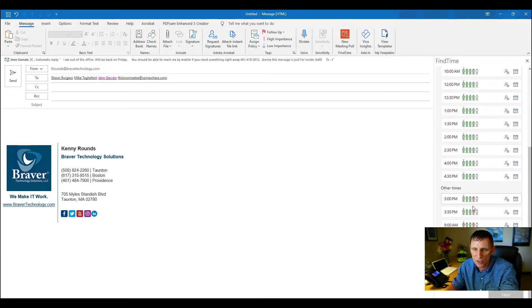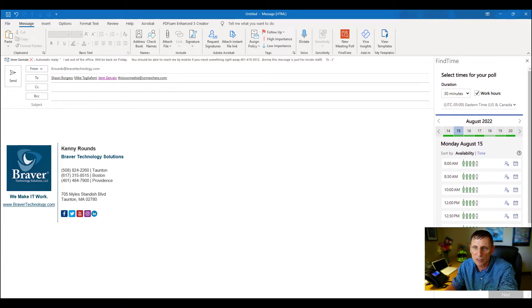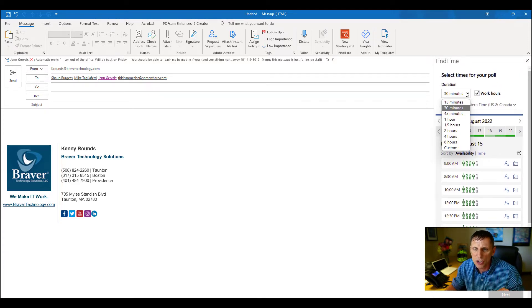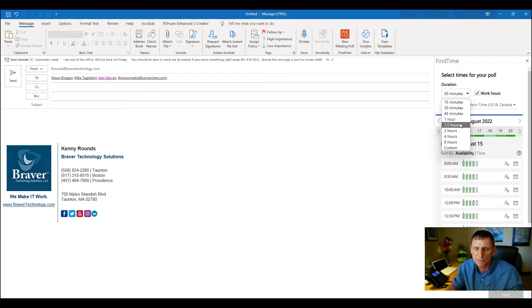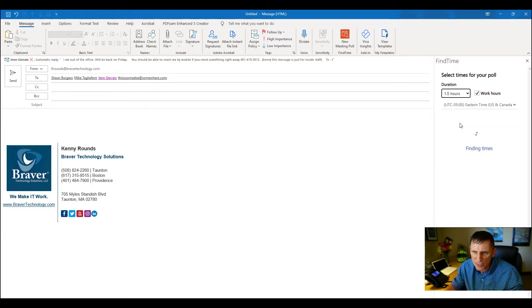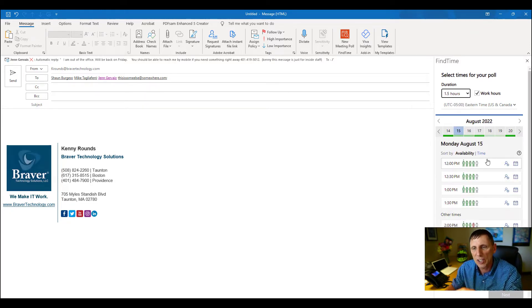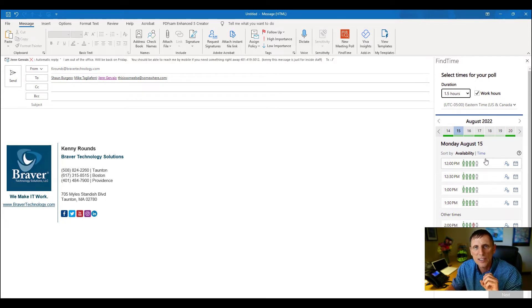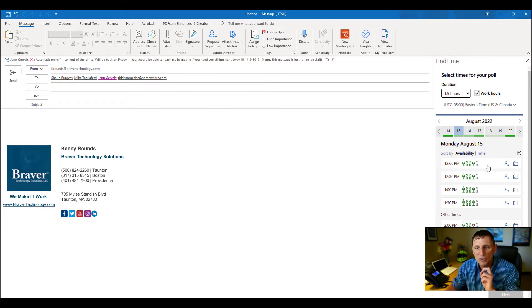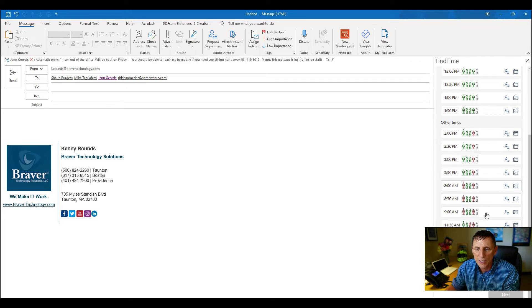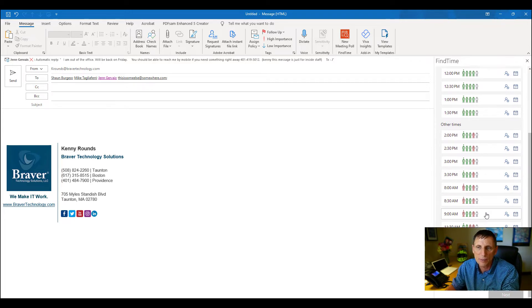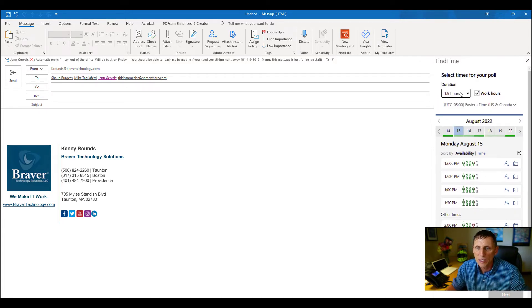And then the other ones are when various people aren't available. You can also change how long you want the meeting for. Let's say you want the meeting for an hour and a half. Look what it did - it automatically shrunk it down to show only the times that all four of us are available at the top, and then the rest of the times are at the bottom. Now let's change this down to a one-hour meeting, which is going to be typical.